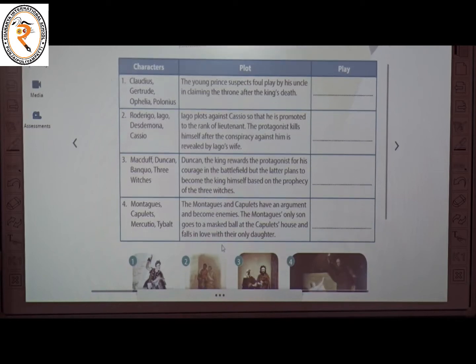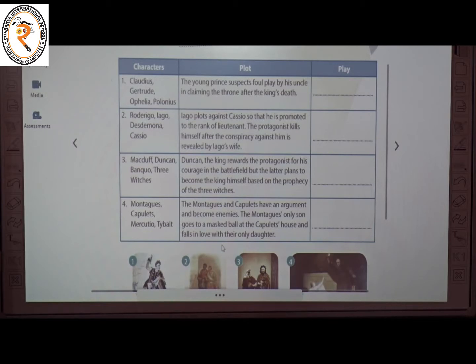The third one: characters are Macbeth, Duncan, Banquo and Three Witches. Duncan the king rewards the protagonist for his courage in the battlefield, but the protagonist plans to become the king himself based on the prophecy of the three witches. The play is Macbeth.